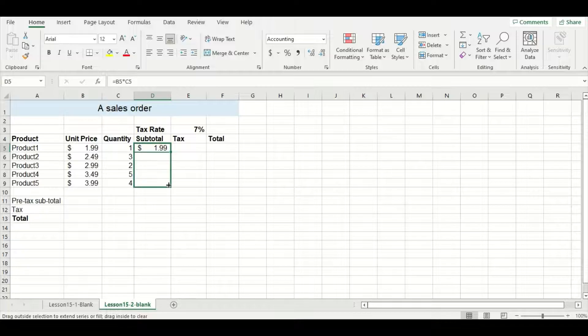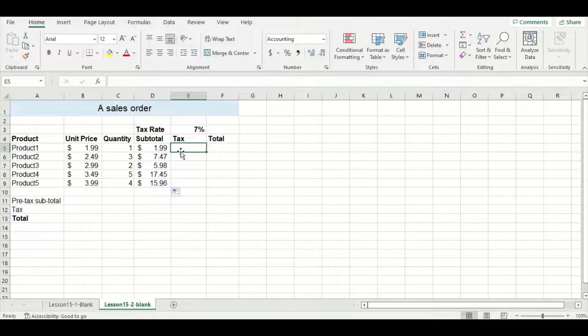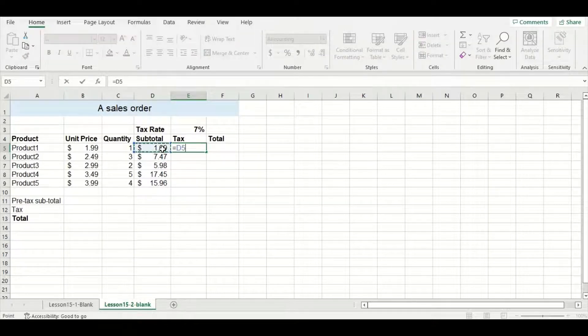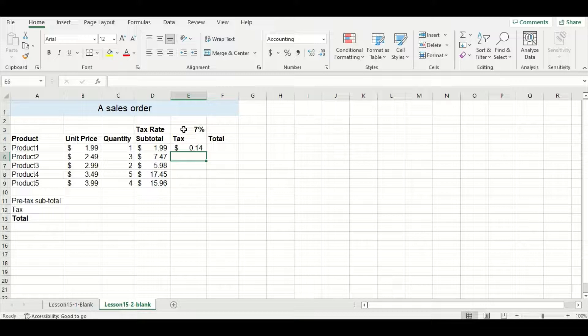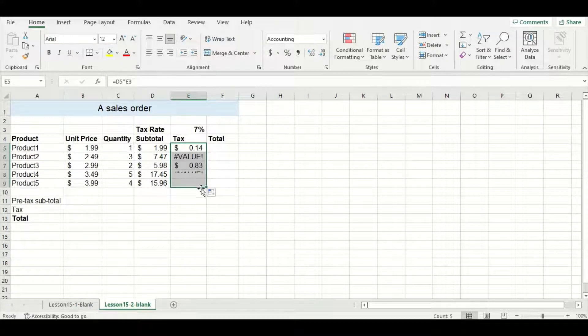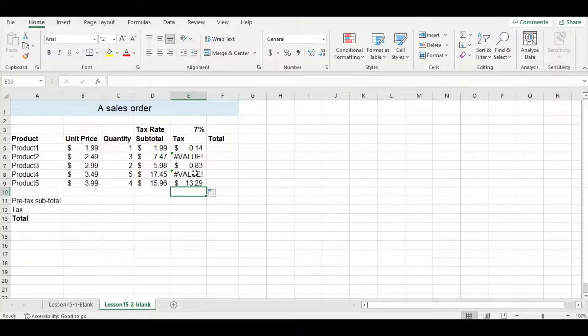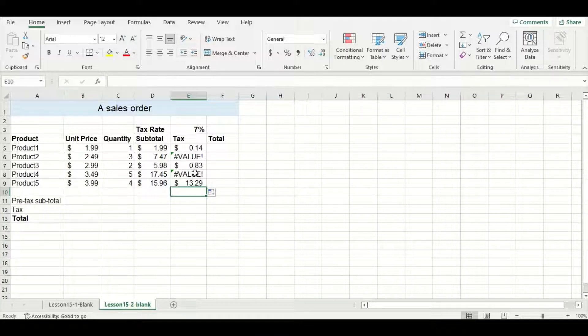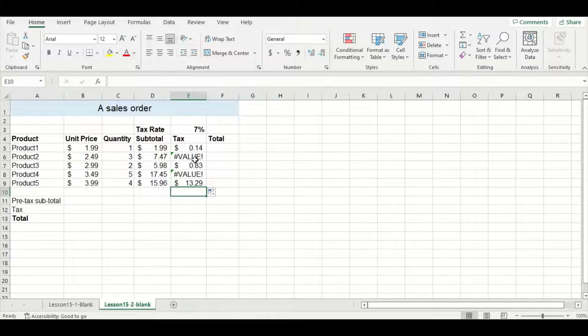For tax, I'm going to multiply my subtotal by the tax rate cell and then drag the formula down. Here you can see I have some problems. I have two cells with error messages and some strange numbers, so let's see what's going on.